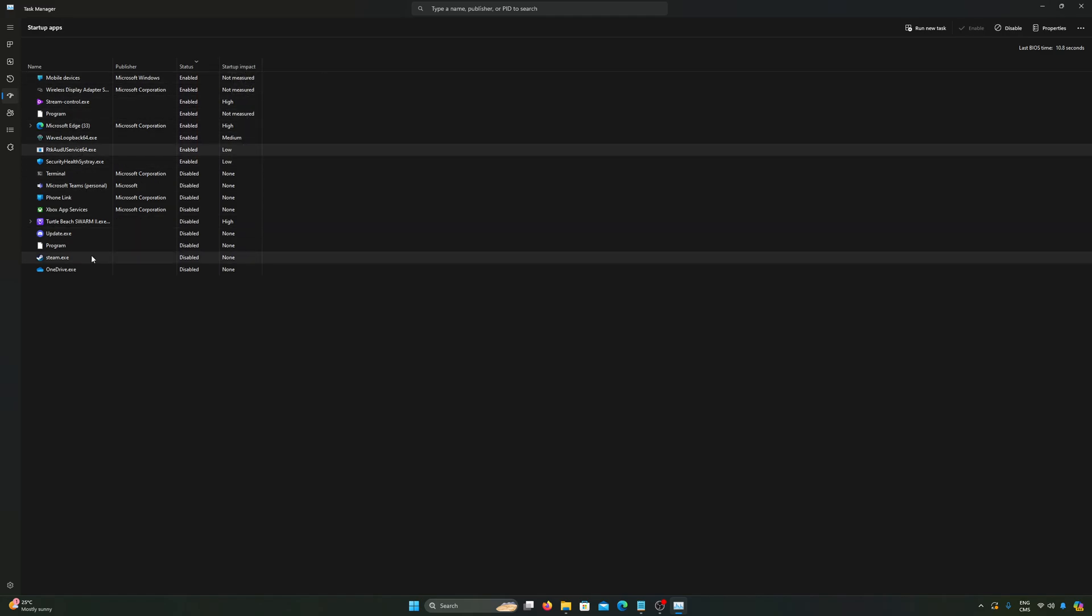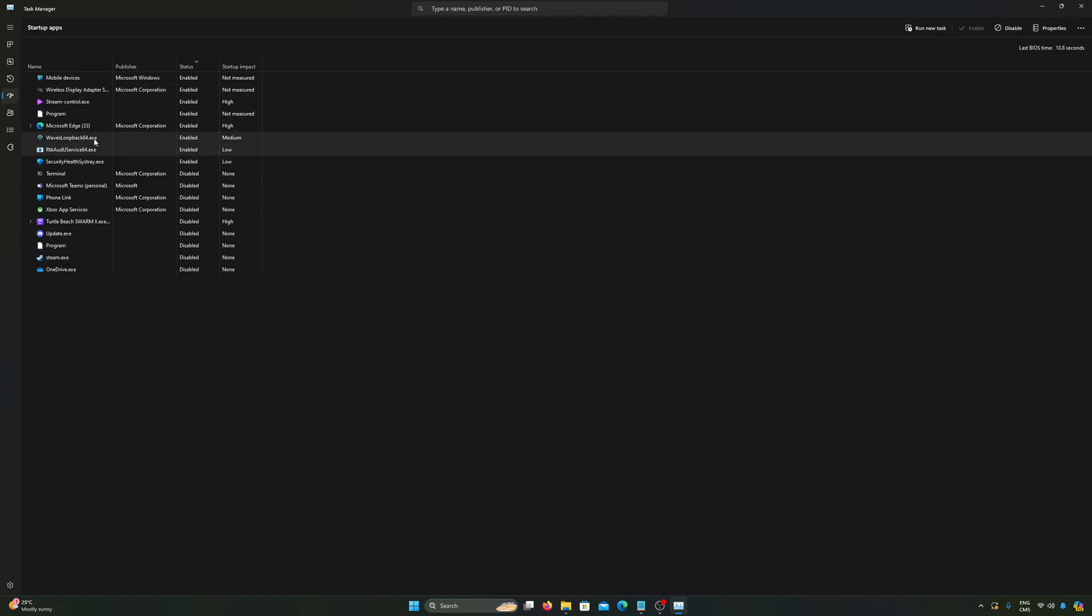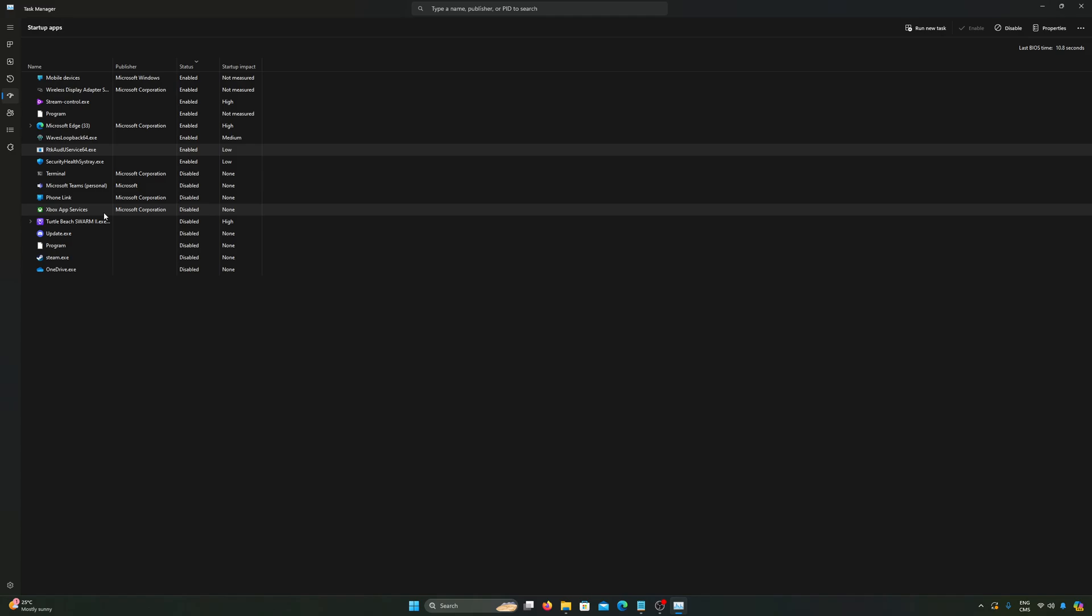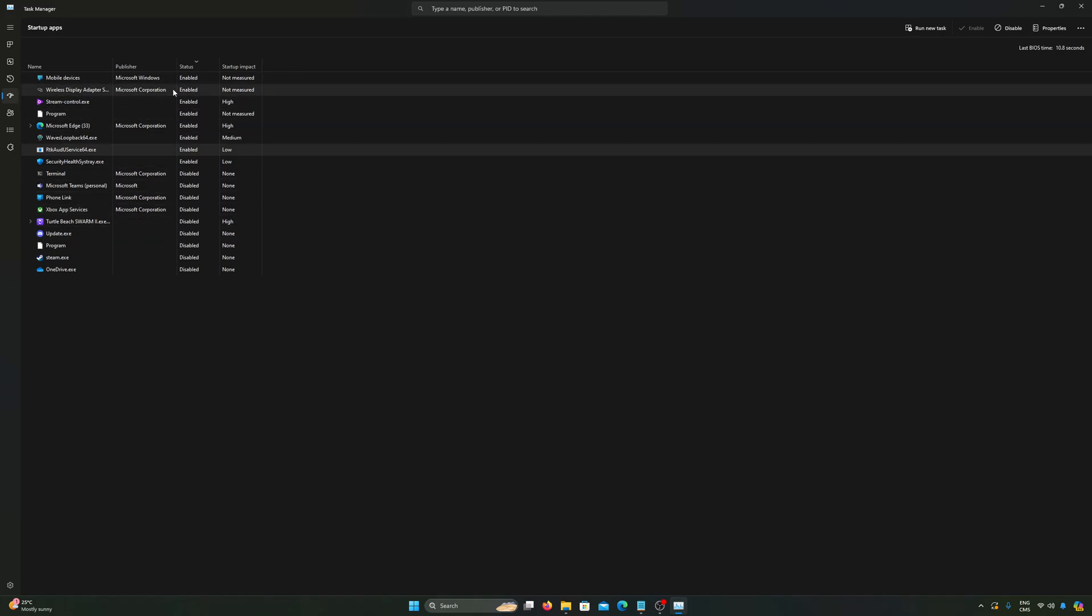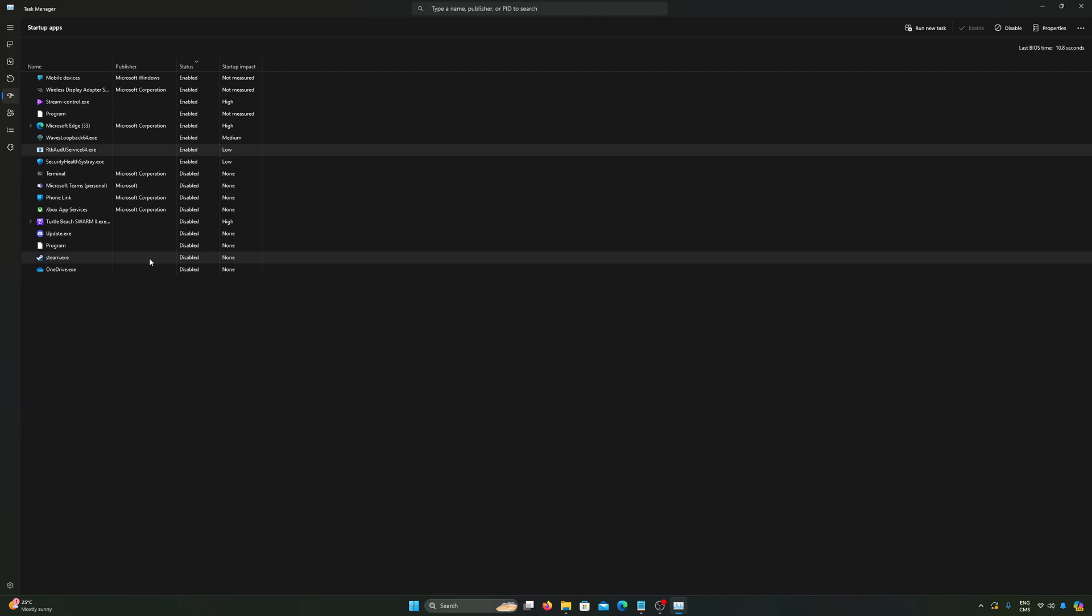If you never did that, probably you have a lot of stuff that you don't want to boot when you boot your computer. Sometimes it can be a software that you open like one time each month, so you don't want to necessarily start it up each time and have some random process going on. Just disable it. And when you open your software, everything will be fine.